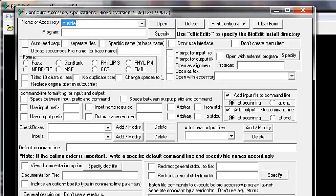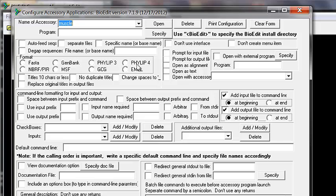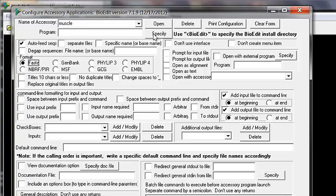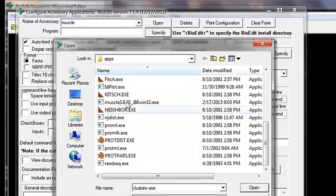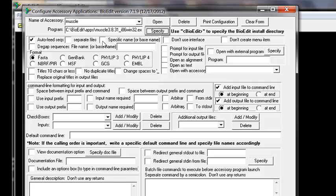Now let's go back to the BioEdit Add Program menu and select the options we want MUSCLE to get from BioEdit. First, we want to auto-feed the sequences so we don't manually save a file — we want sequences fed automatically in FASTA format. We also need to specify where the program is: click 'Specify' next to Program, and it takes you directly to the Apps folder where you can select the MUSCLE executable.